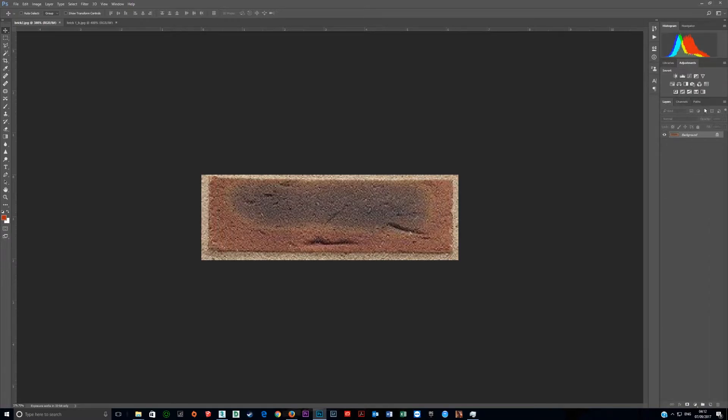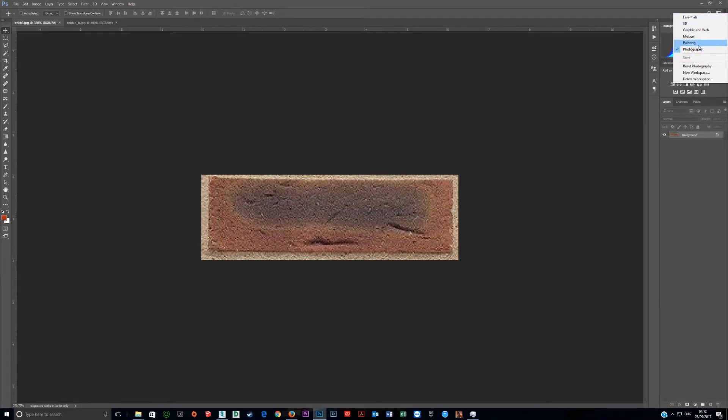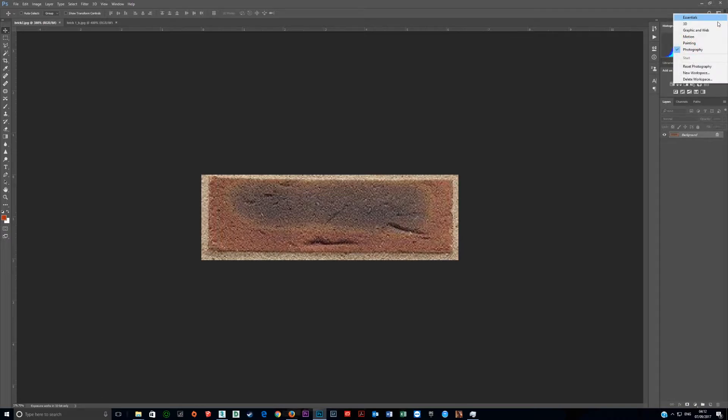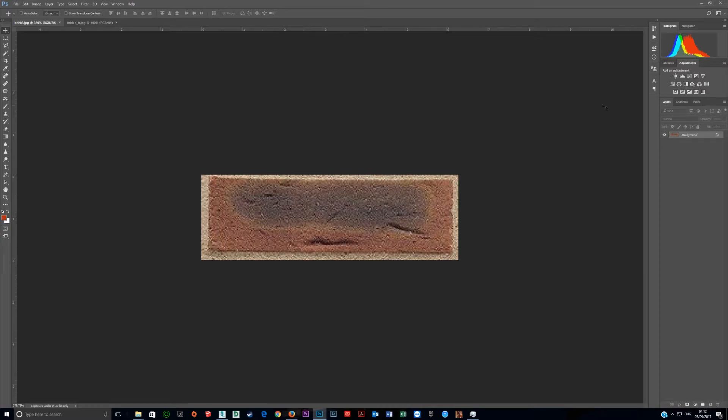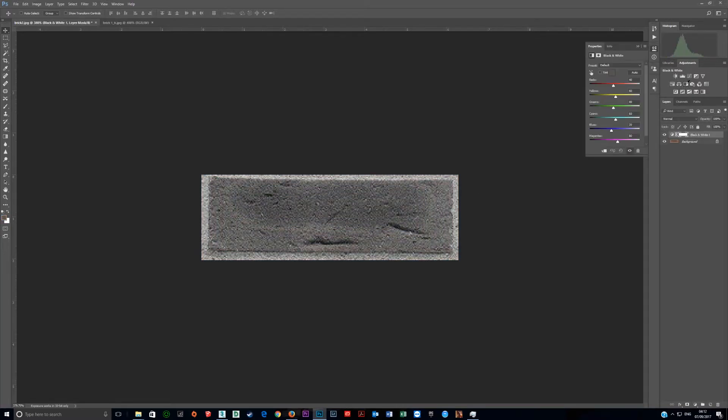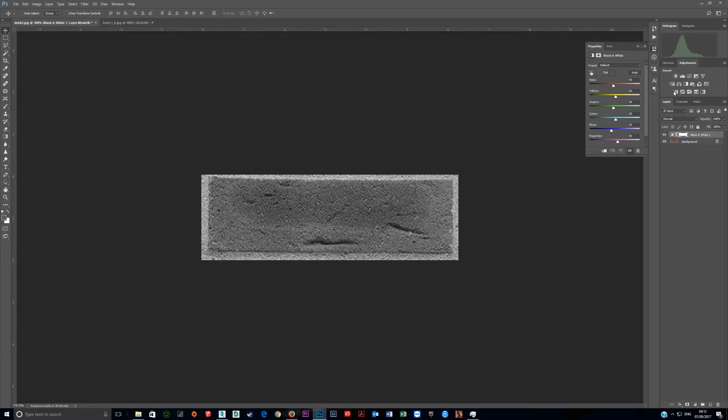If you don't have this for whatever reason, you can just click up here and click photography, then click reset photography and these will come back. What you want is to make it black and white, which is this one. Now it needs to be darker, so you want to invert it.